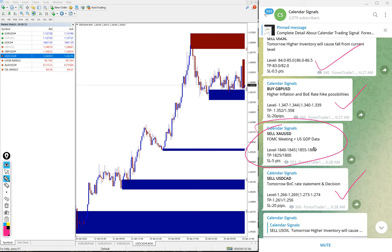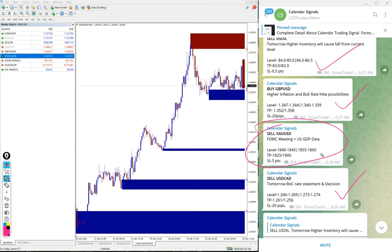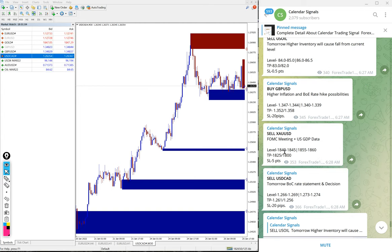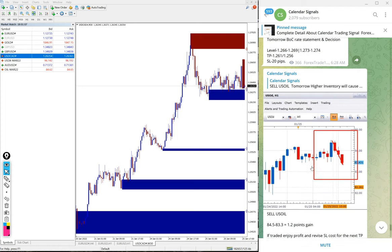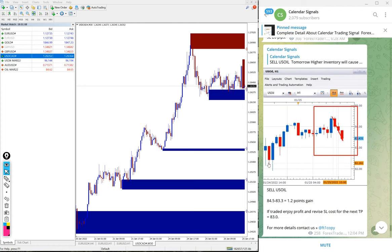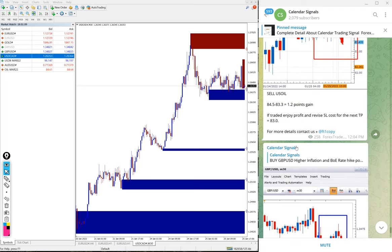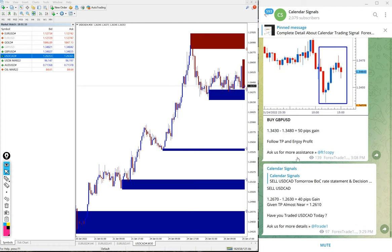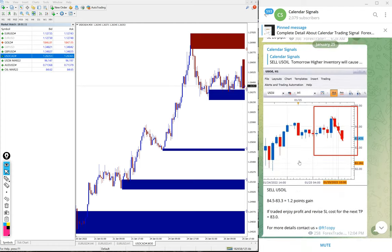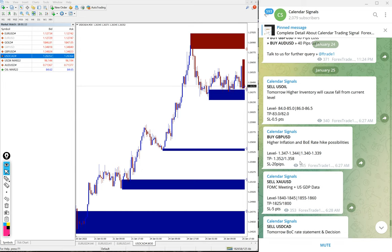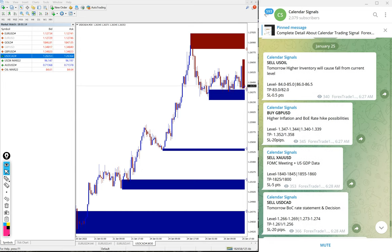This is the performance of today's signals. Out of four, except gold, US Oil performed, GBP/USD performed, and USD/CAD performed. Gold has yet to perform and at end of day we'll update on this channel. As the market is progressing and performing, we give live updates on this channel.